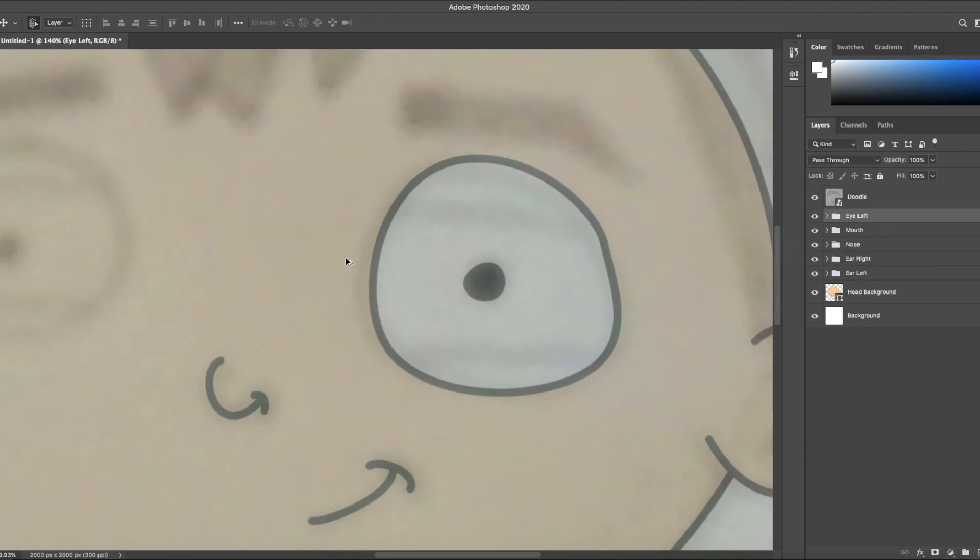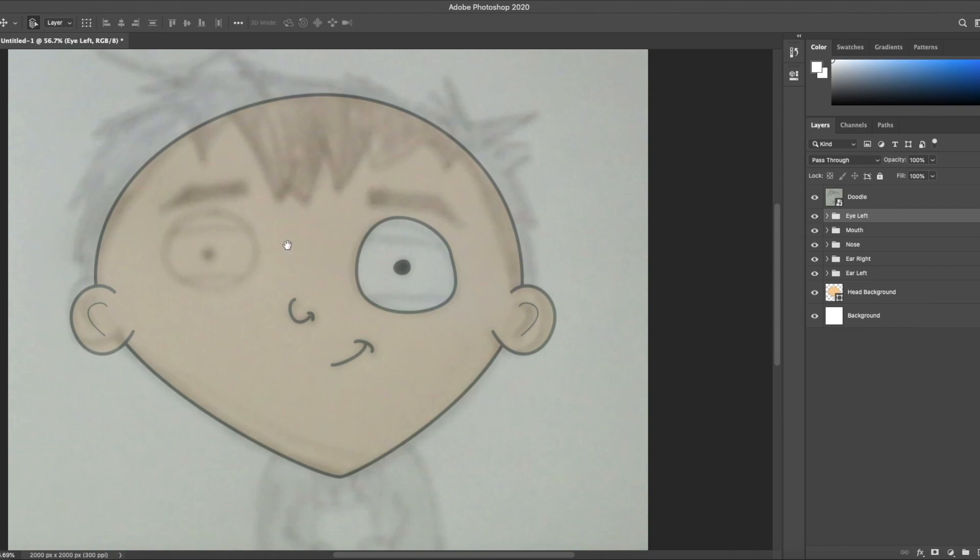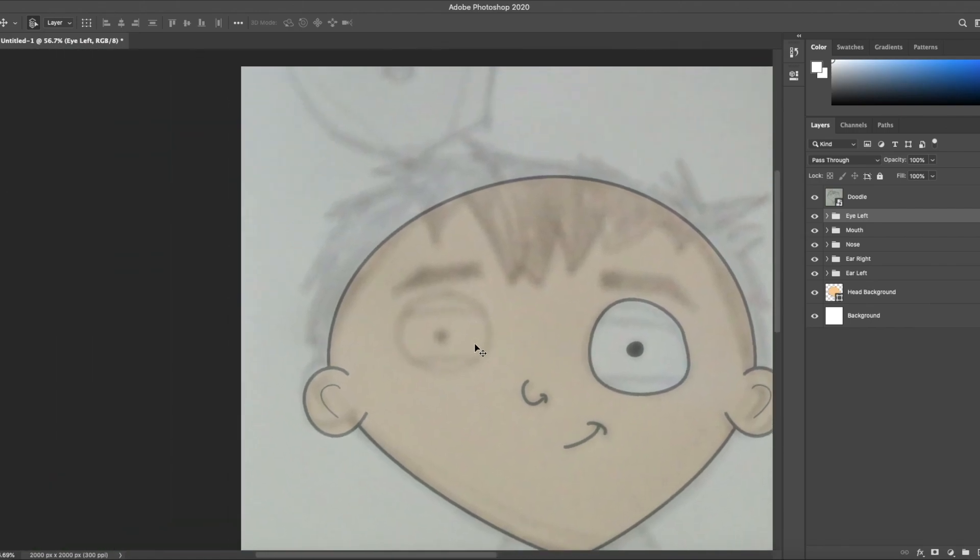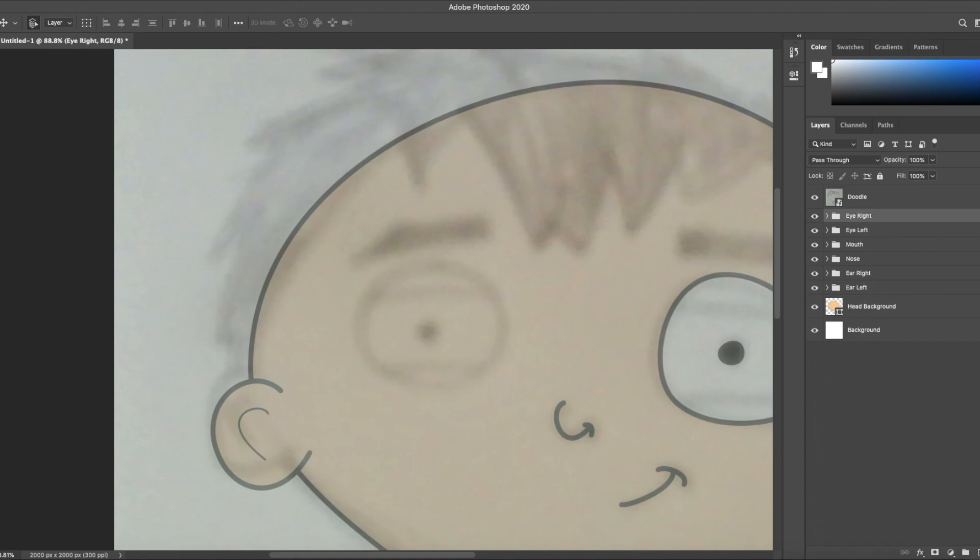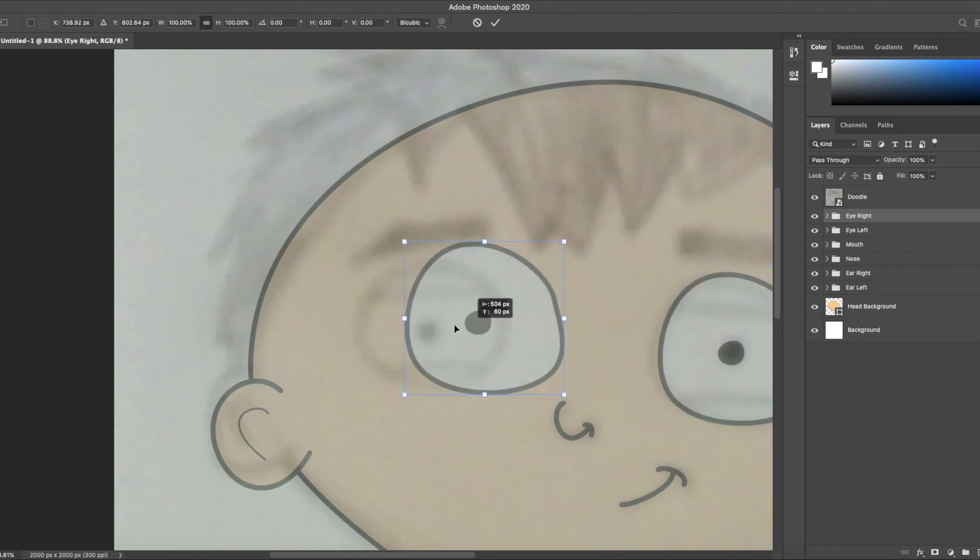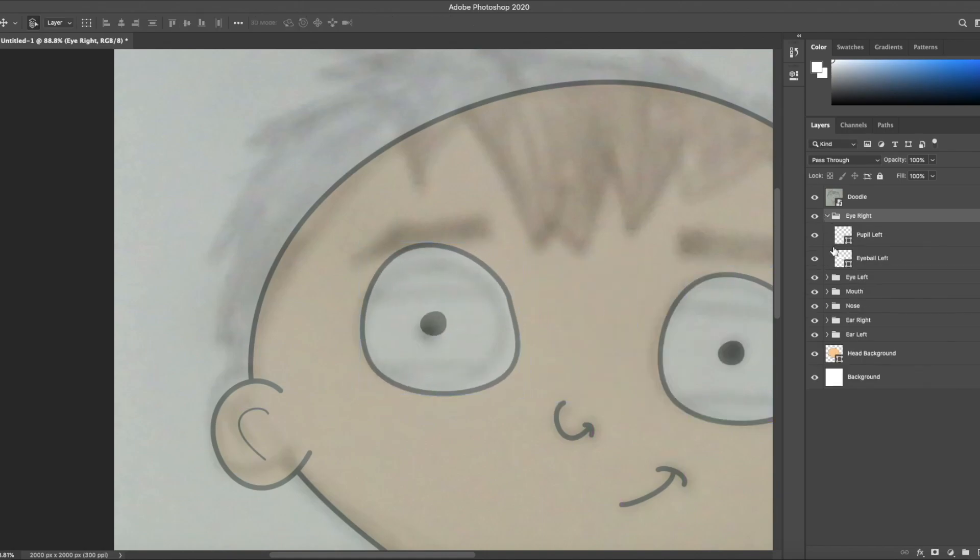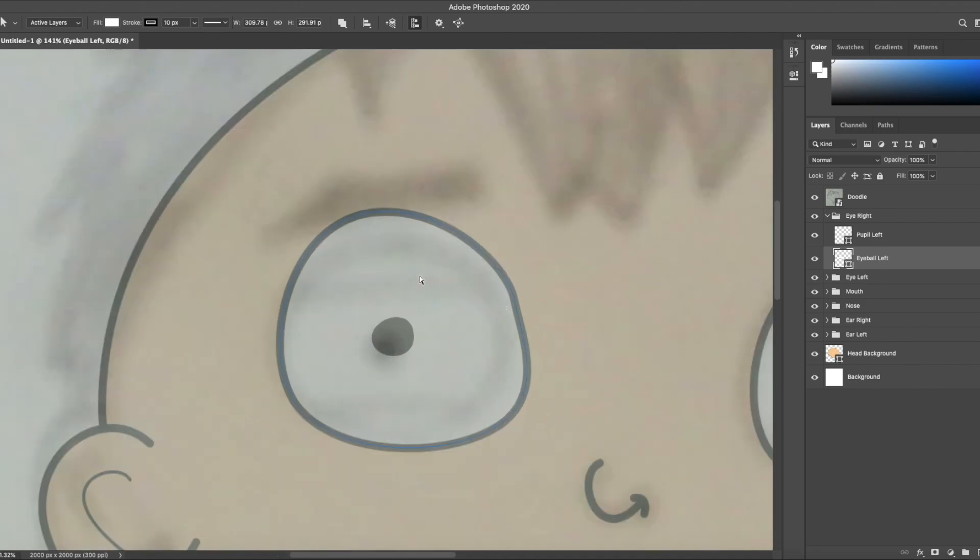On my doodle, there are eyelids on the eyes. I'm going to do that in a later class. Because those require working in character animator. I want to keep this class strictly to Photoshop. So for now, no eyelids. Those will come later.